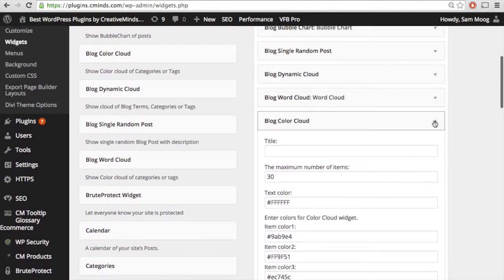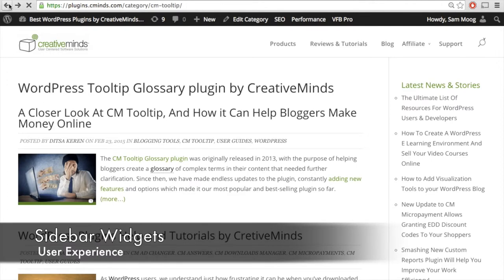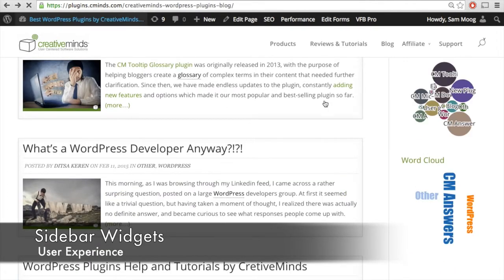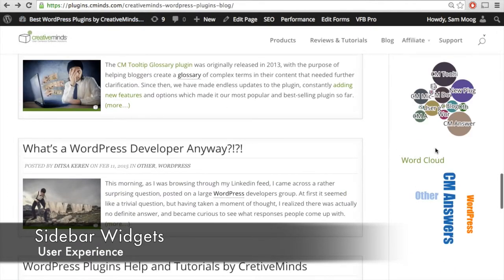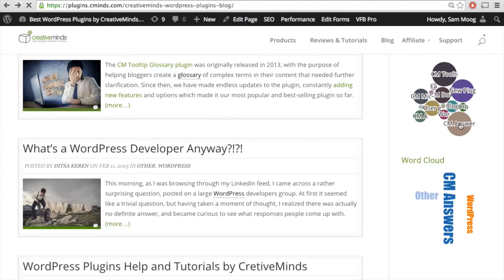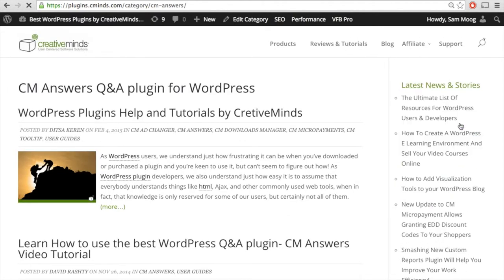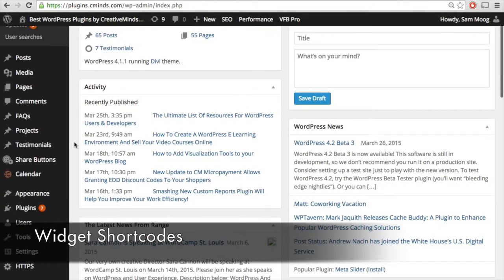Now let's take a look at what this actually looks like for your users. Here on our Creative Minds blog, over on the right-hand side, we've added a couple of those widgets in the sidebar — our bubble chart and a word cloud. The bubble chart shows all of the different categories in the blog, and if a user clicks on a specific category, it brings them to that category page. For example, clicking on CM Answers will bring you to the CM Answers category.